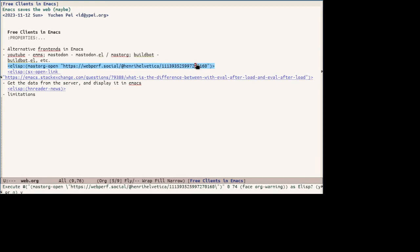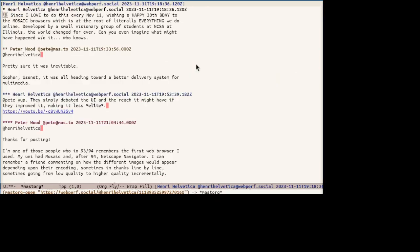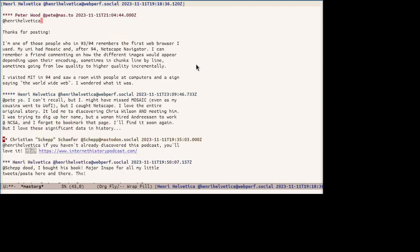Here's an example of a master.org displaying the hierarchy of a toot in org. So this is the toot itself. This is the first reply. This is the reply to the reply. And so on.